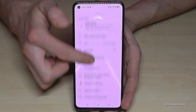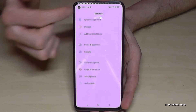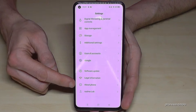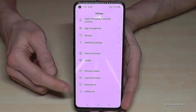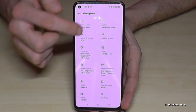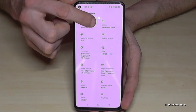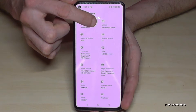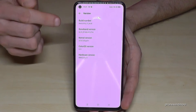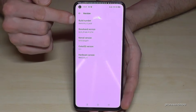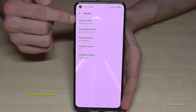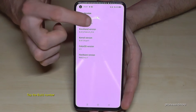Then you need to scroll down to the point 'About Phone,' and here we will need the point 'Baseband and Kernel.'